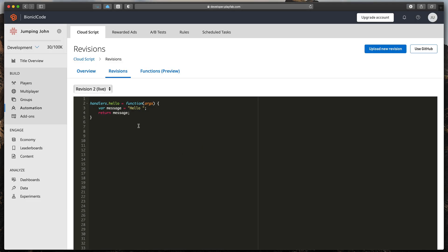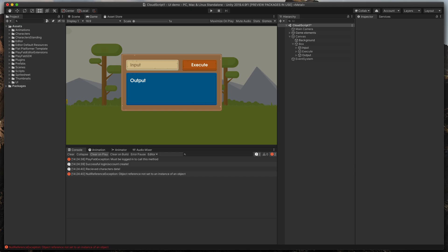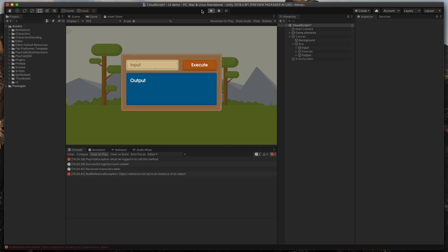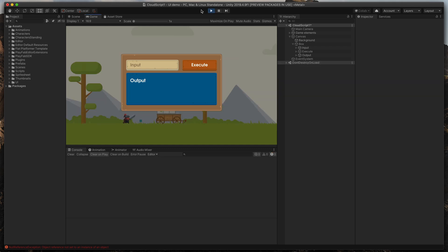Now, when we go back to Unity, press Play and click the Execute button, we'll see our hello message. Great!